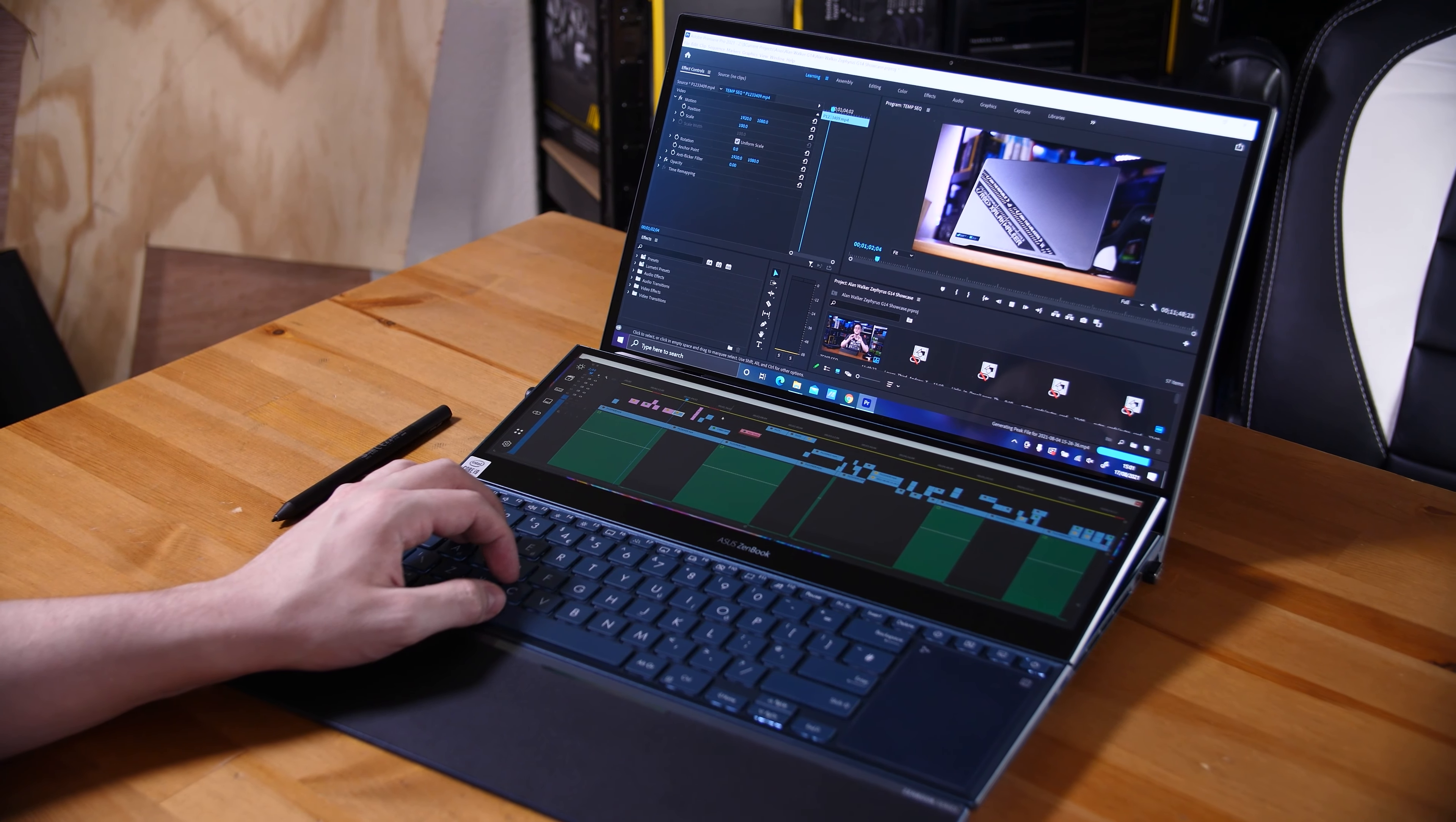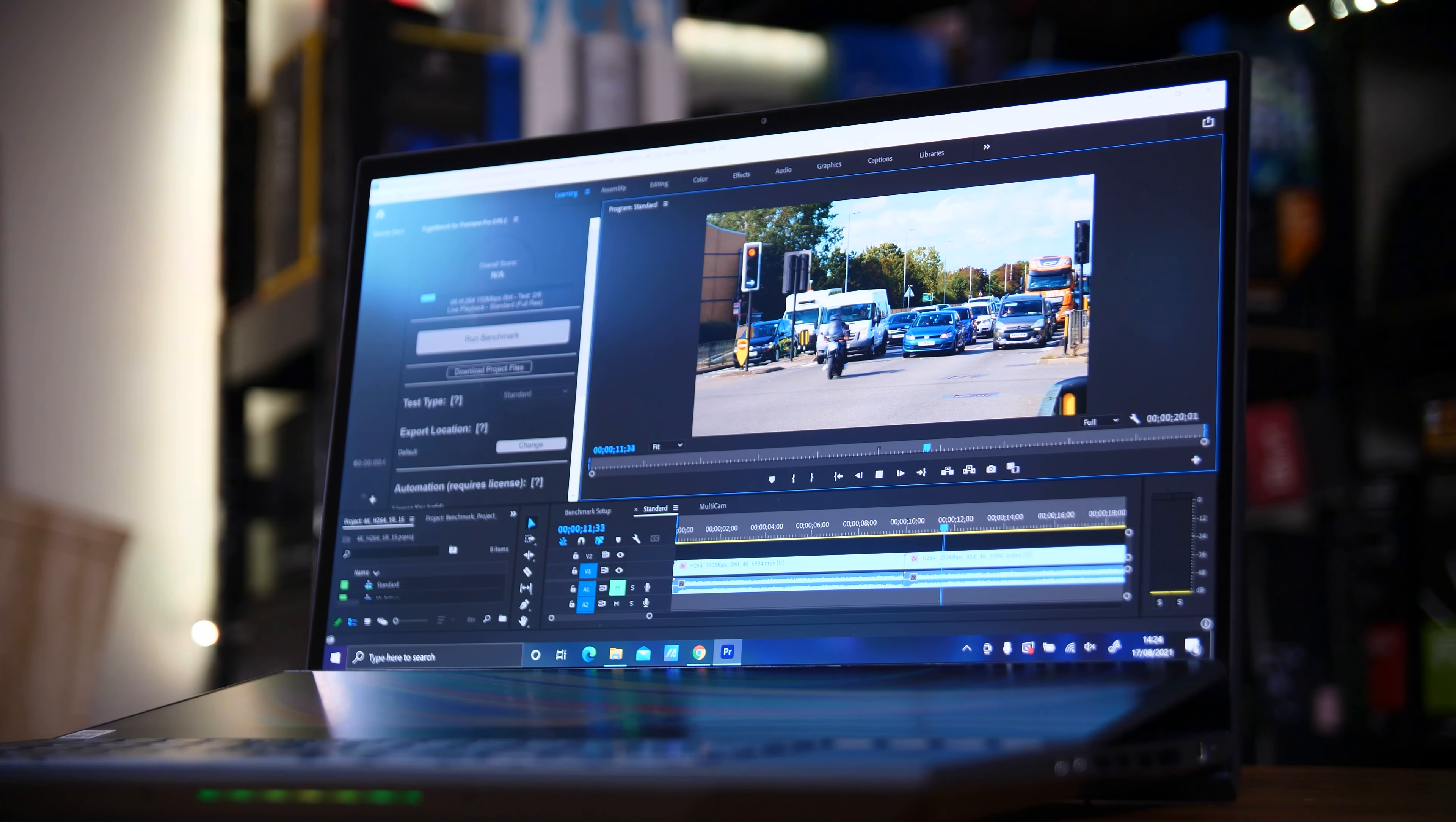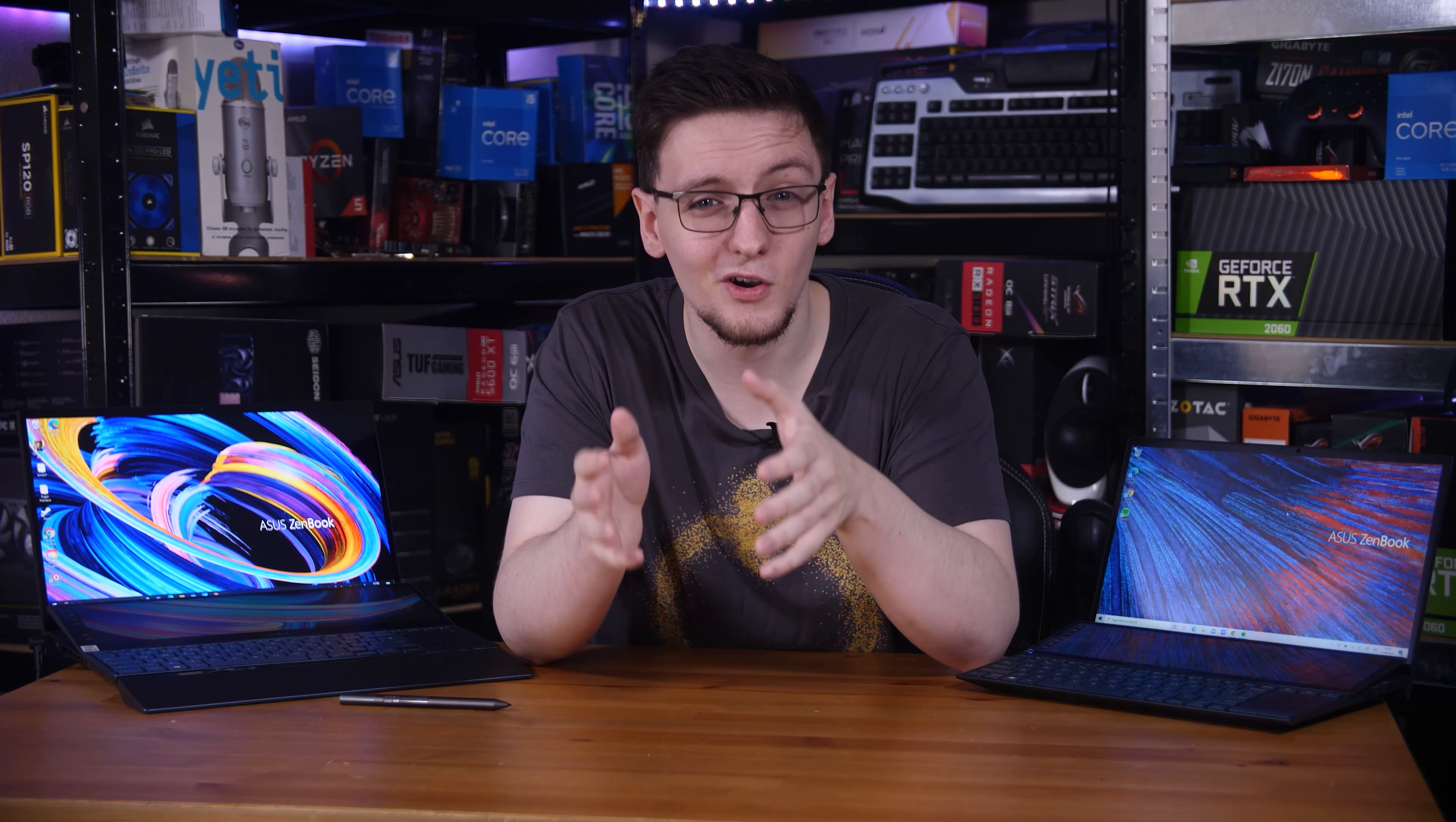You can scrub through the timeline even using your finger on the screen pad, which is great, and the stunning color accuracy of the primary display's OLED panel really stands out. It comes out of the box with a delta E of less than 2, or in other words, as close to perfect as the human eye can detect, so I'd say that's pretty good.